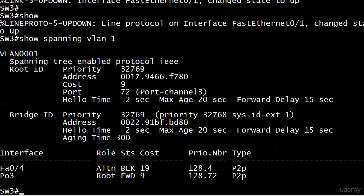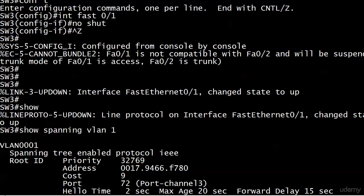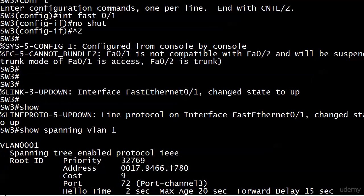You can see now Fast Ethernet 1 has come up, the cost has gone back down to 9, and everything's good there. But notice that message we have right there: 'EC can't bundle, Fast Ethernet 1 is not compatible with 2 and will be suspended. Trunk mode of F1 is access, F2 is trunk.'